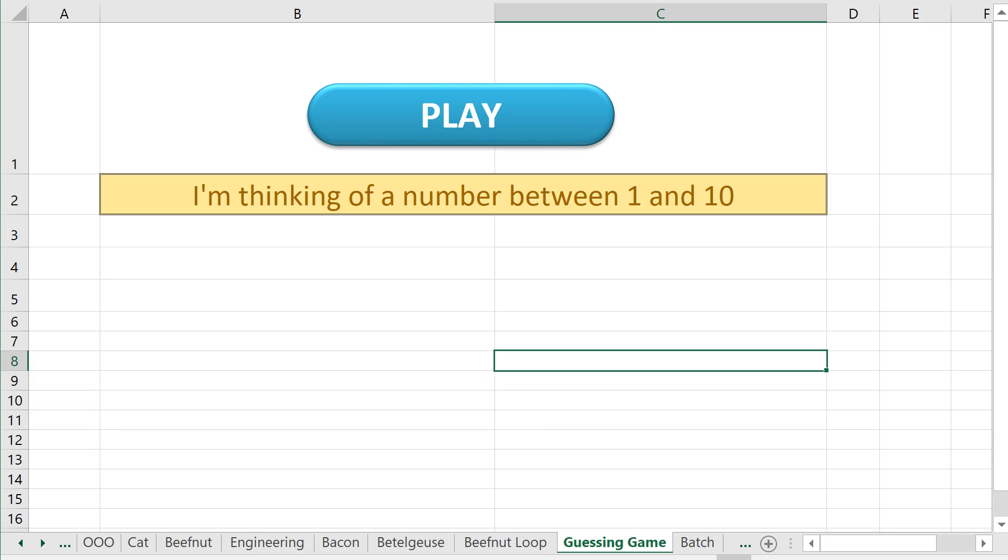So we just got finished making a game using a loop, a guessing game, where it generates some number between one and ten and we get five turns to guess it and then it tells us if we got it right.